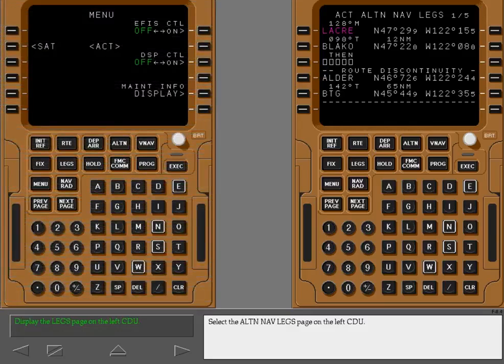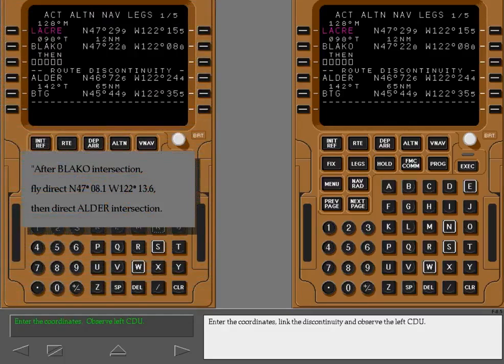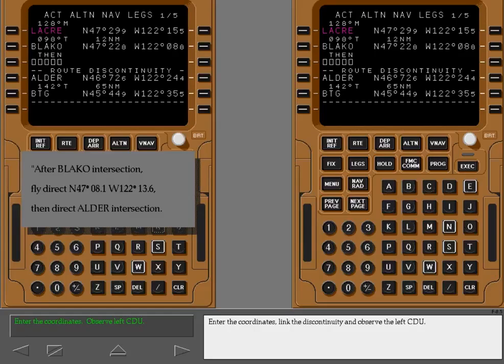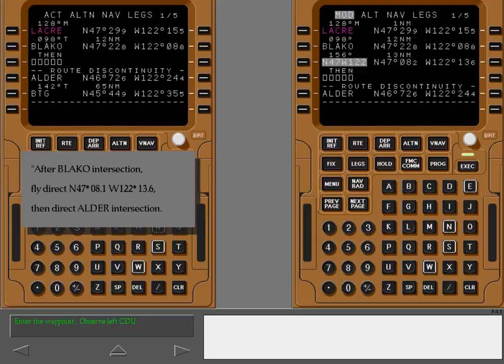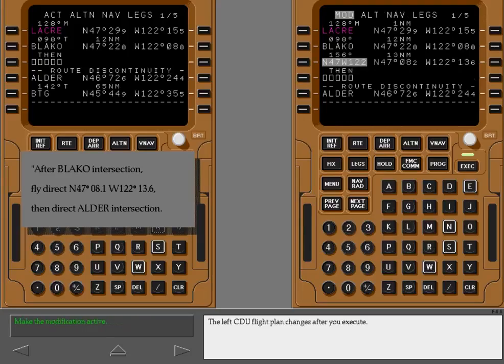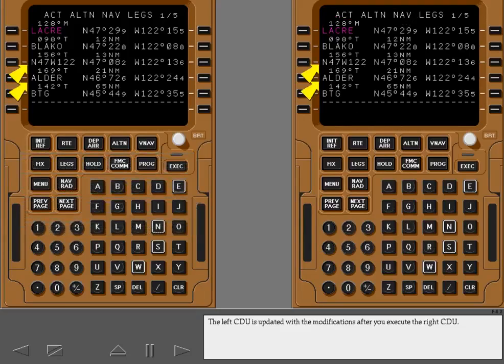Select the alternate navigation legs page on the left CDU. Enter the coordinates, link the discontinuity, and observe the left CDU. The left CDU flight plan changes after you execute. The left CDU is updated with the modifications after you execute the right CDU.